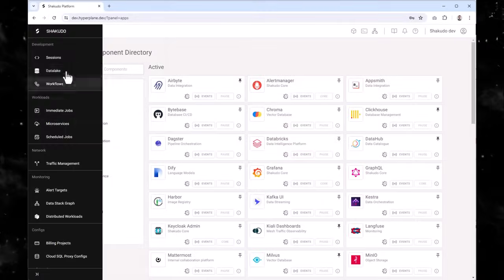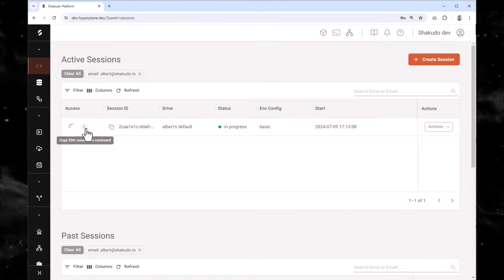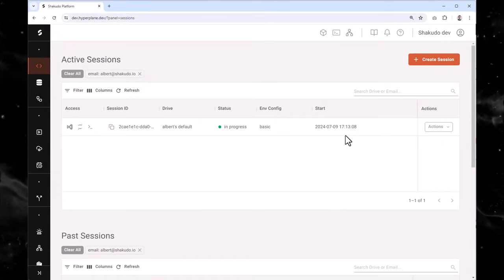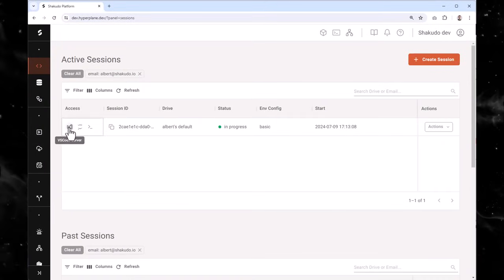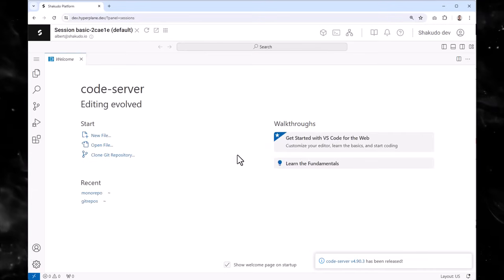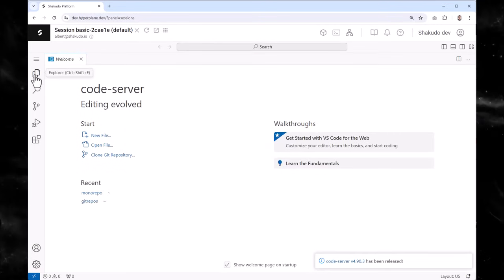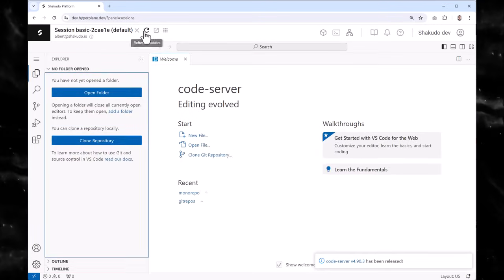Shakuto goes beyond this specific use case. As your organization's needs grow, Shakuto scales with you. Need to develop custom code? No problem. Shakuto has a built-in code server.